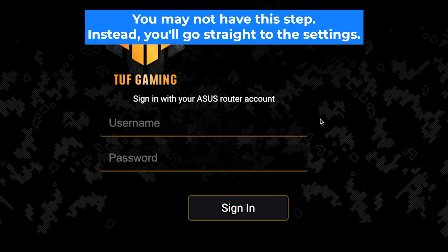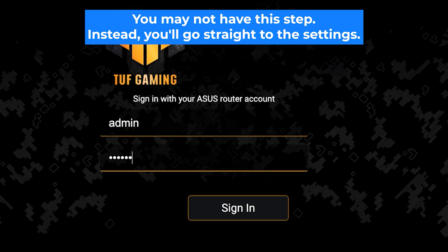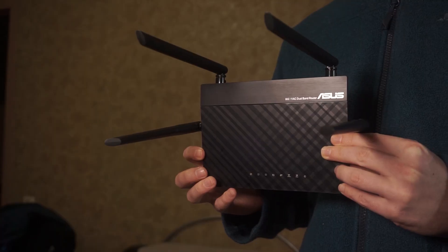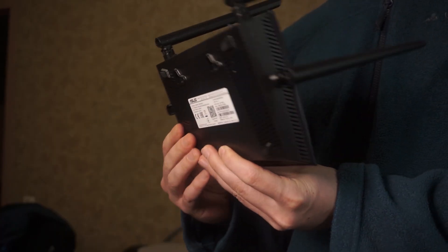At the beginning you will see a form with a login and password. Usually it is admin and admin. If these credentials are wrong, then find the label on your router. The credentials are often printed on the bottom of the device.